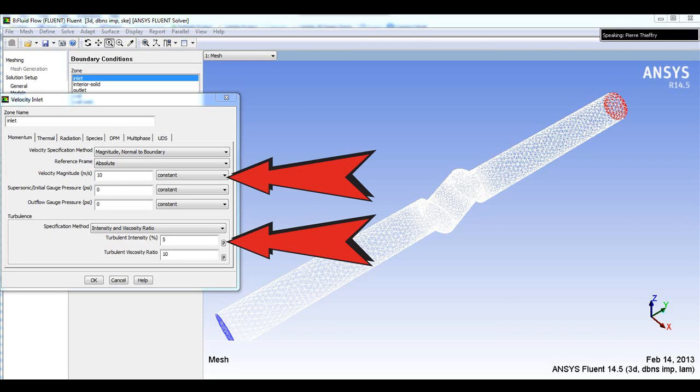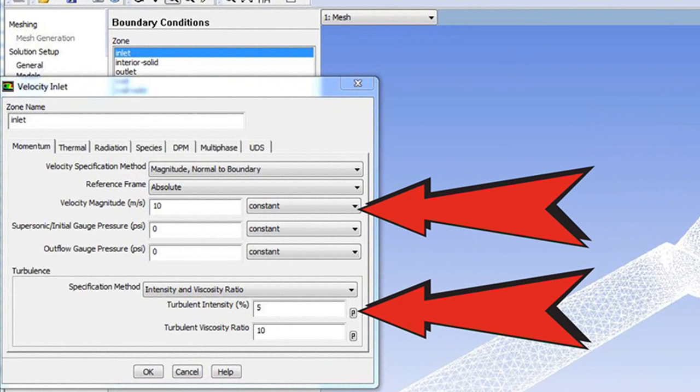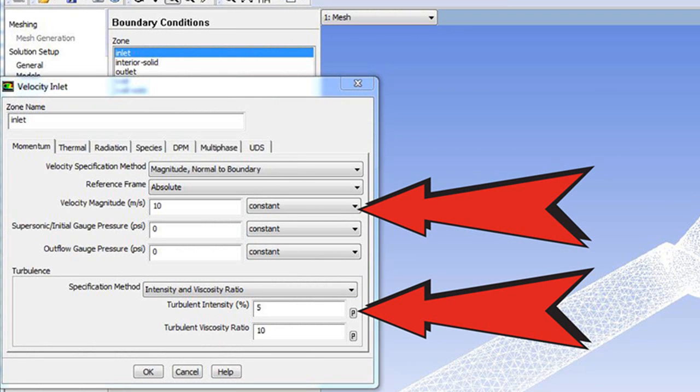So it's extremely important to set up correctly the velocity coming in, for example, the pressure at the outlet of the system here, and maybe also the actual turbulence intensity of this flow we just talked about. All that must be set up very accurately from both experimental results if available, or also best practices, again, when we talk about, for example, turbulence values.